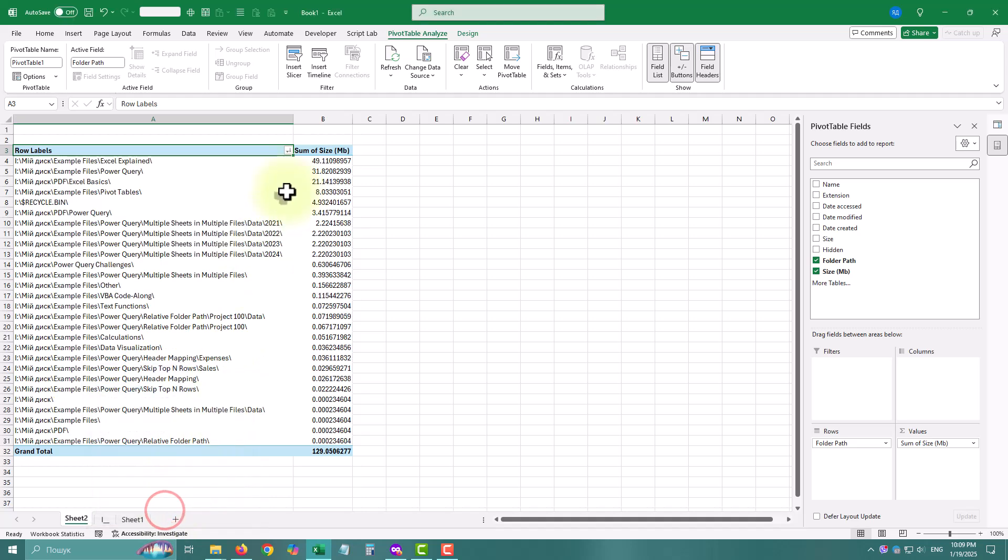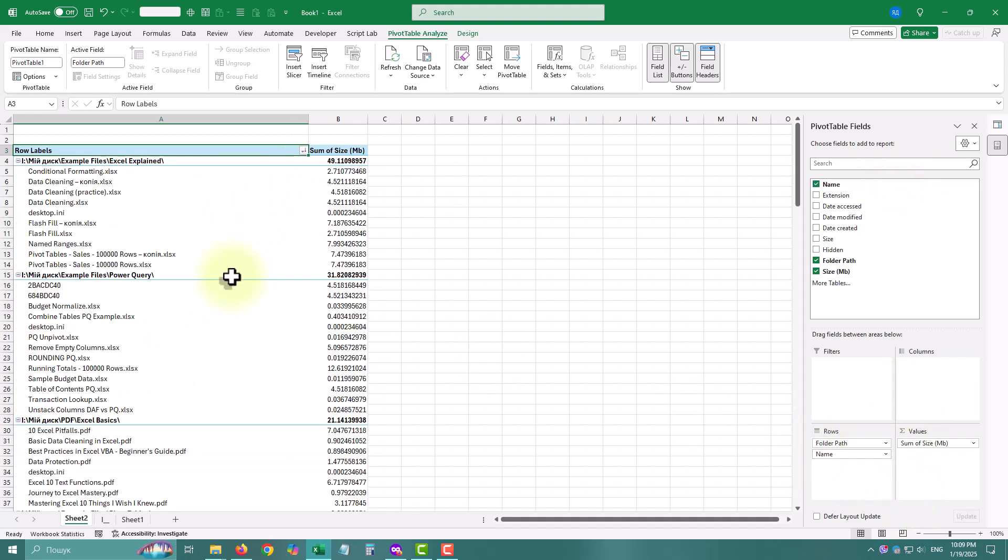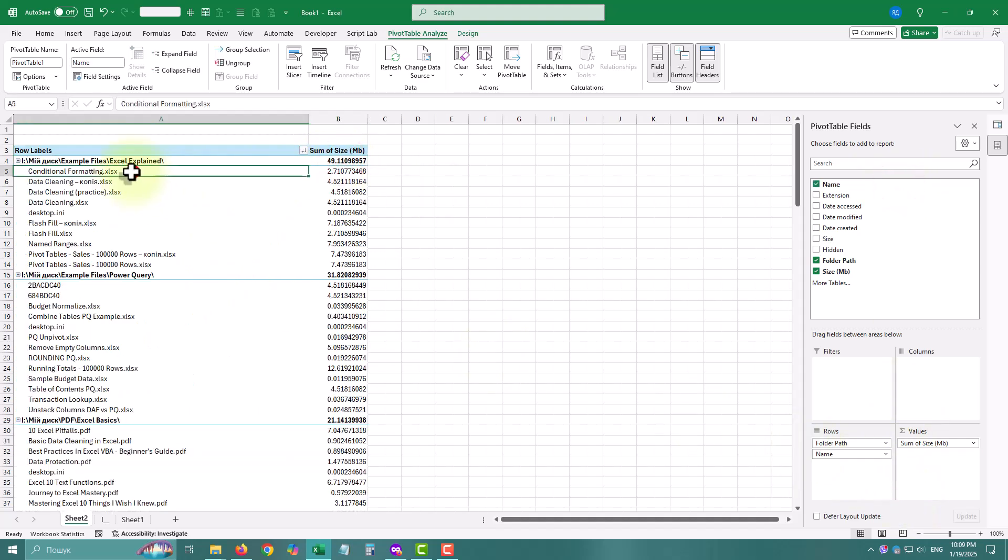This will give you a breakdown of subfolders, which is super handy for spotting cluttered areas.